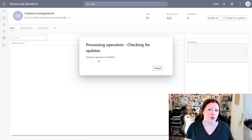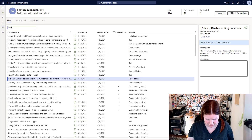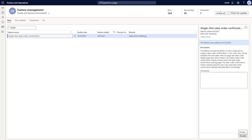Depending on how frequently or when the last time was that you clicked this button, it may take a while to process. I've refreshed the screen and I'm going to do the search again — searching for 'single' — and here we can see the feature 'Single Click Sales Order Confirmation.' This feature was added on 4.9 and it's no longer a preview feature. Back in March was when this feature was added, and in my particular environment it was actually enabled on 4.10. If you decided you didn't want it anymore you could disable it, or if you haven't enabled it yet you will see an Enable button at the bottom to click on.